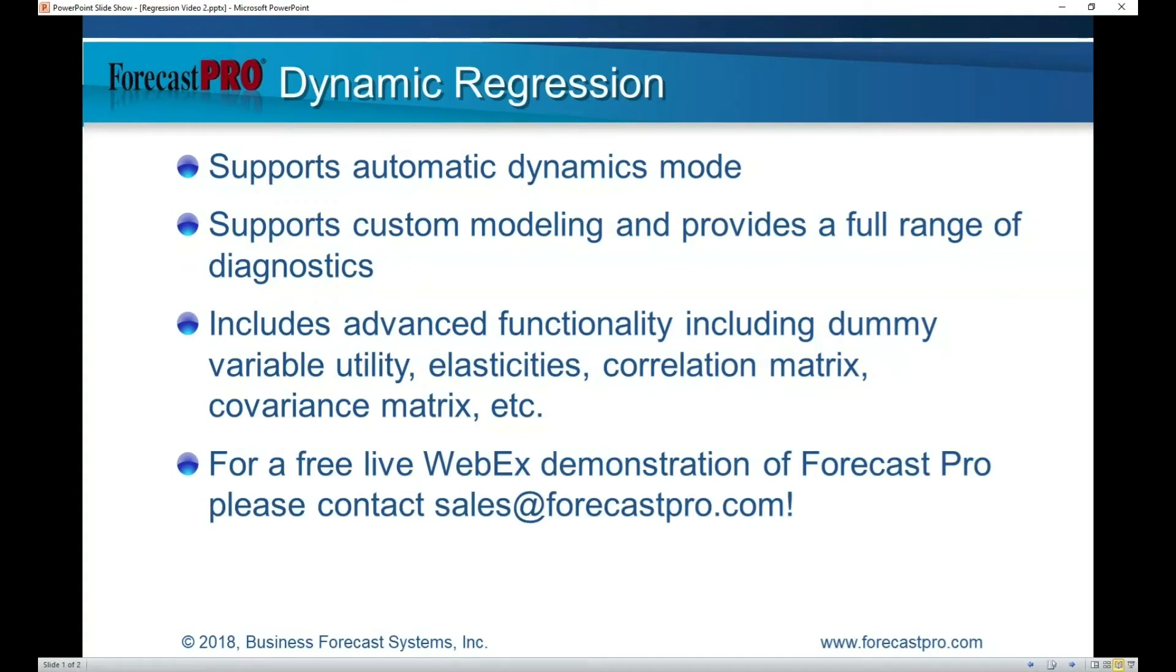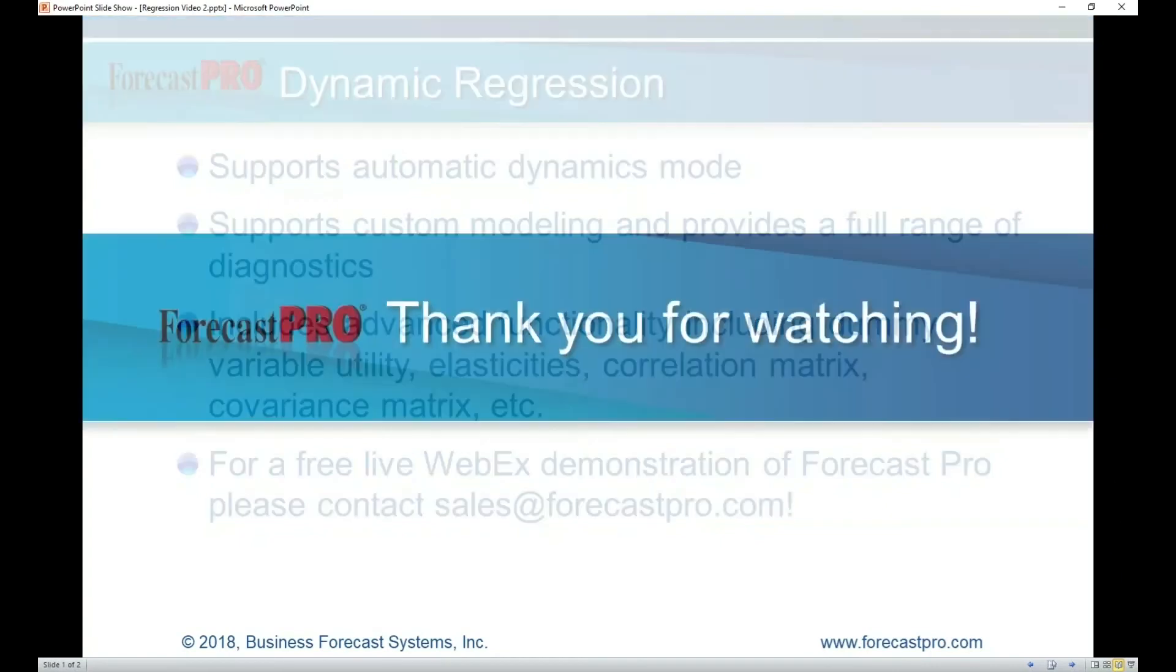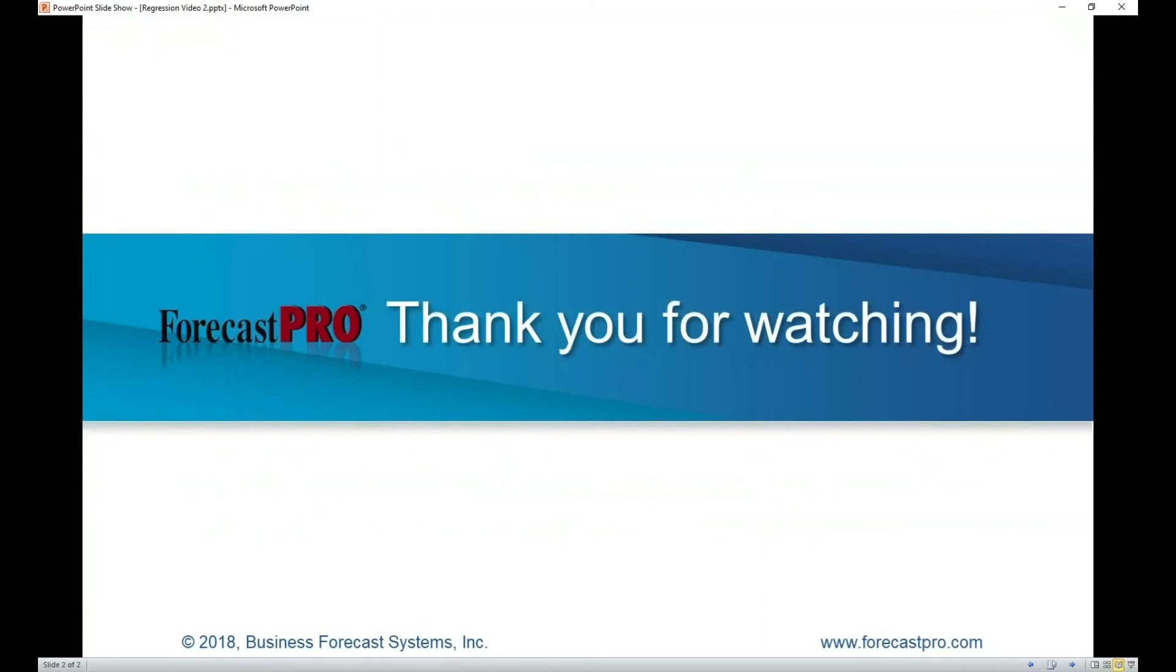If you'd like to learn more about Forecast Pro, one of the best ways to learn is to request a live demonstration. We do them via WebEx and they are free. You can simply contact us at sales@forecastpro.com. We'd be happy to provide a demonstration and answer any questions you may have. Thank you for watching this video and thank you for your consideration in Forecast Pro.